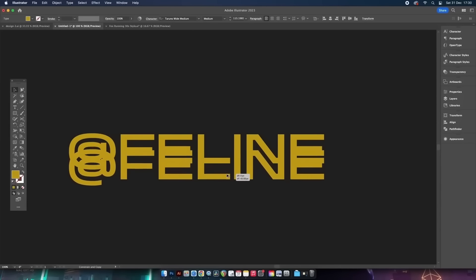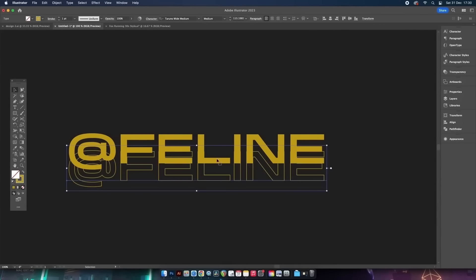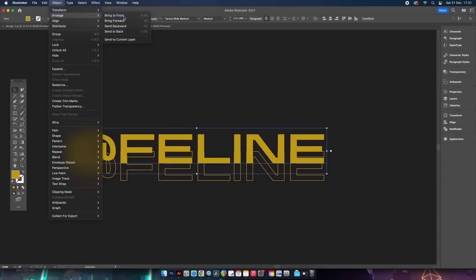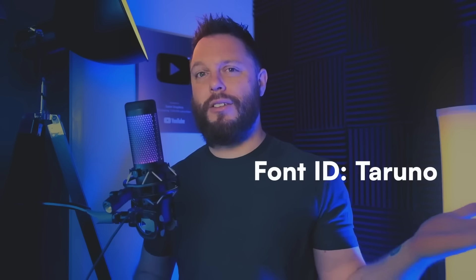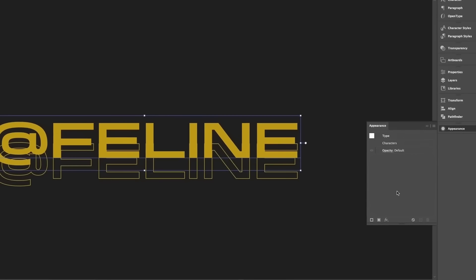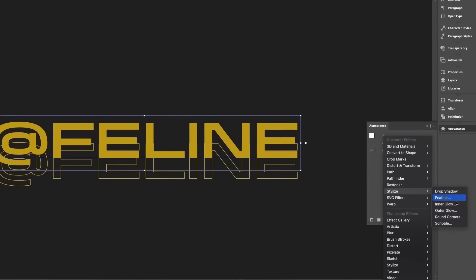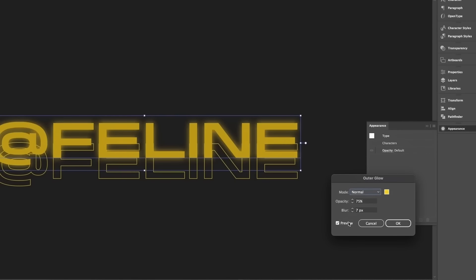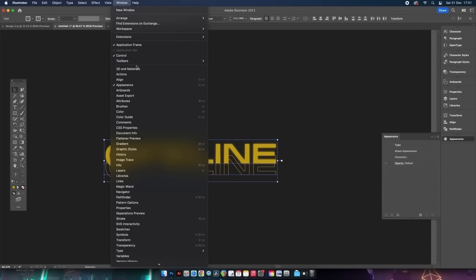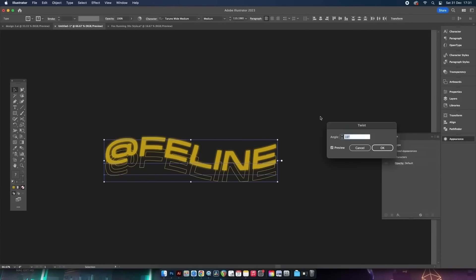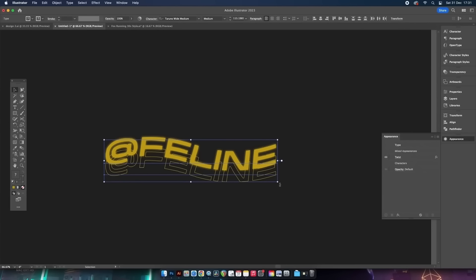Let's make something that actually looks decent. Duplicate the text by holding the Alt/Option key and clicking and dragging. This is a free font from Fontesque — I think it's called Toronto. Add a slight golden glow in the Appearance panel, then apply the twist effect. Distorting typography is a great technique to know, especially while keeping the text fully editable.